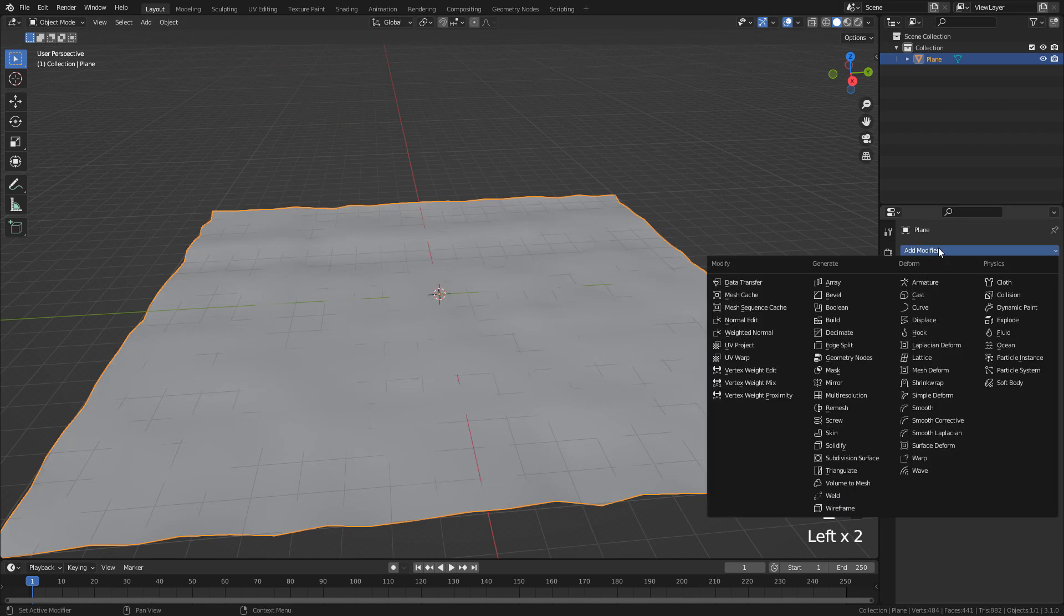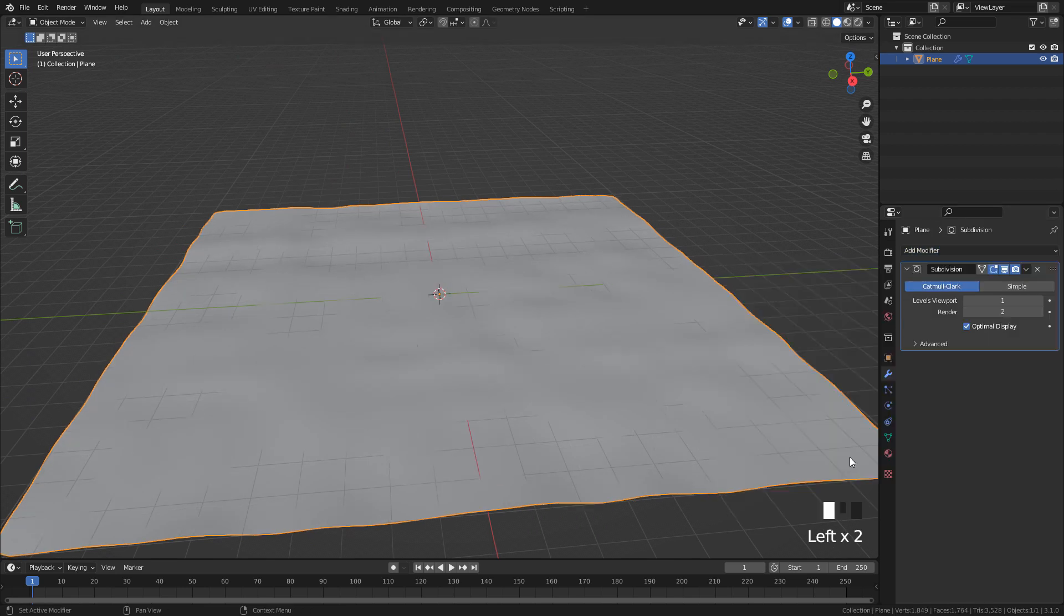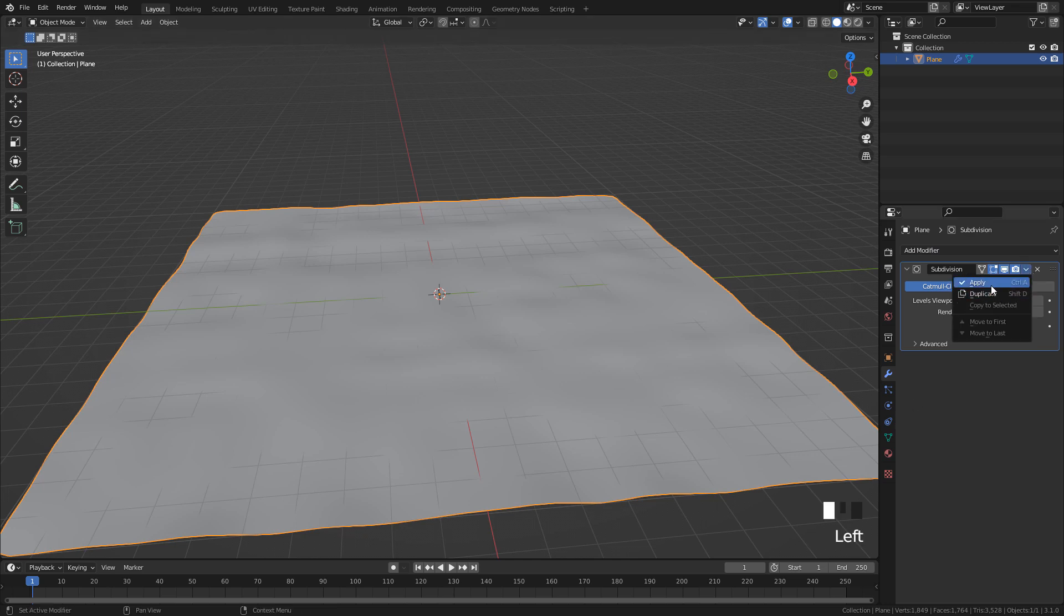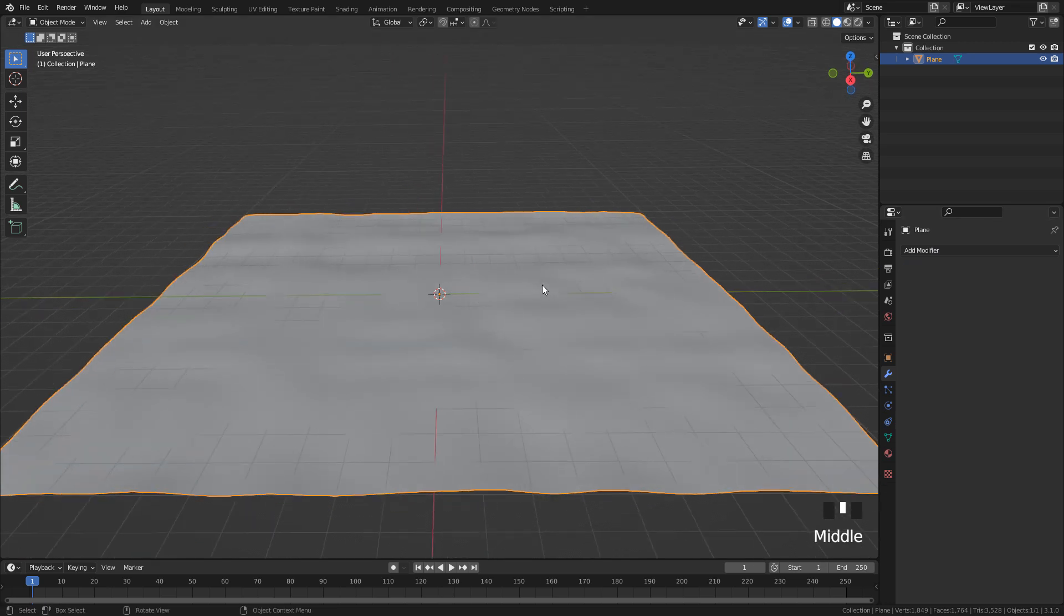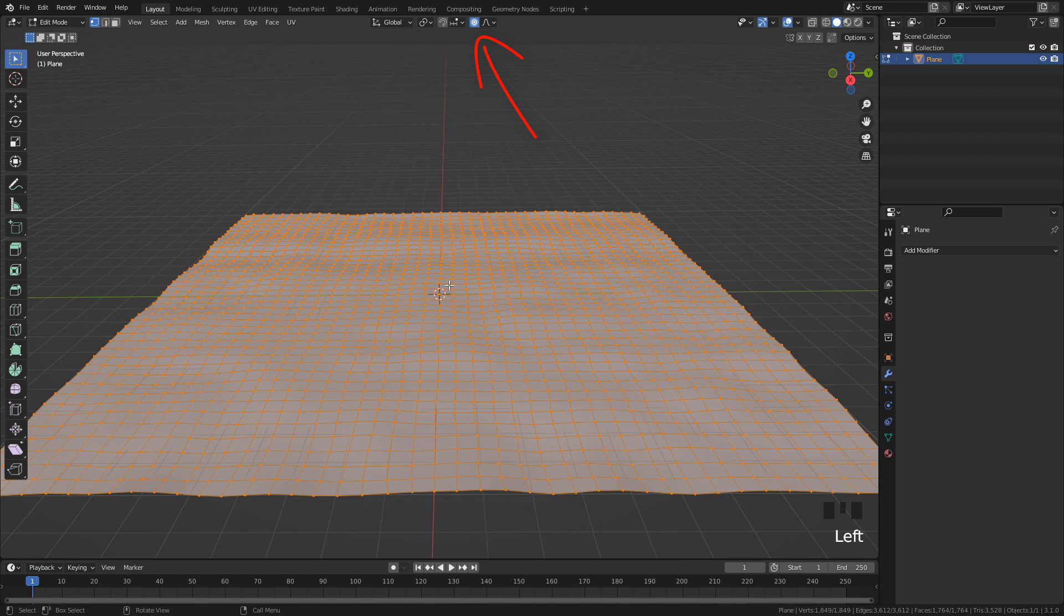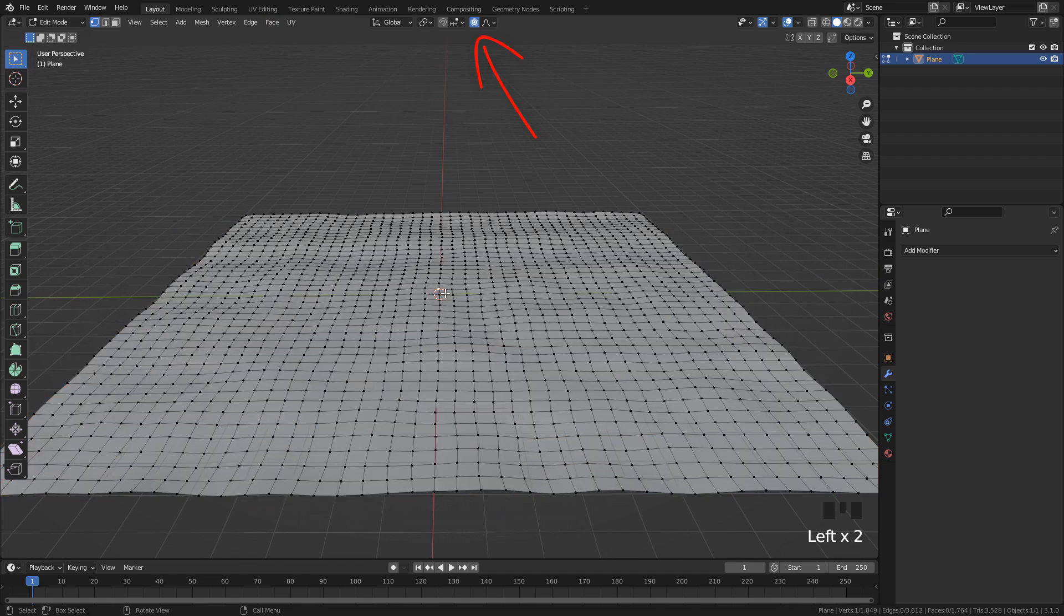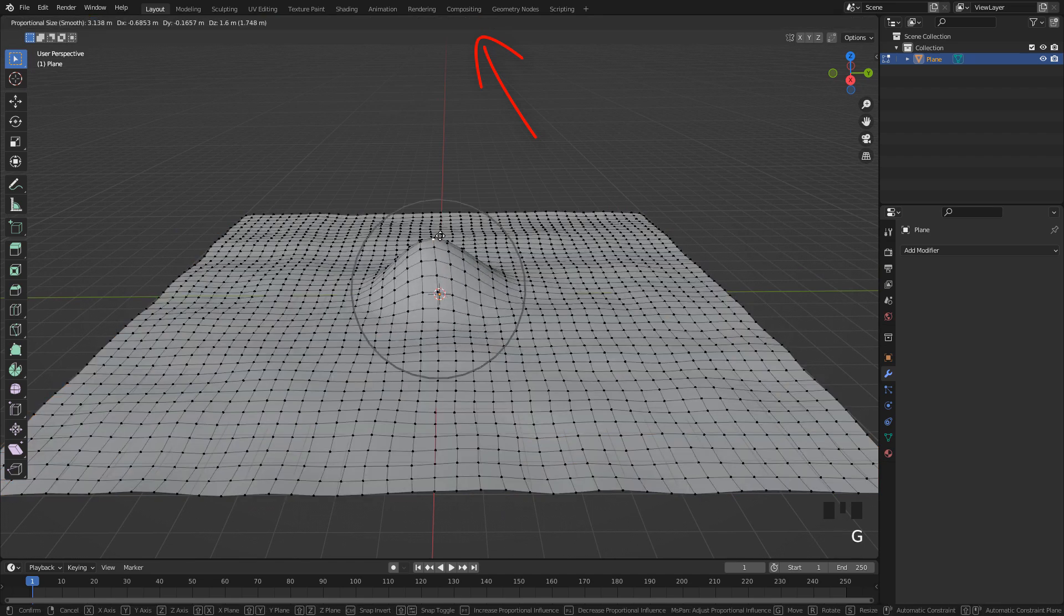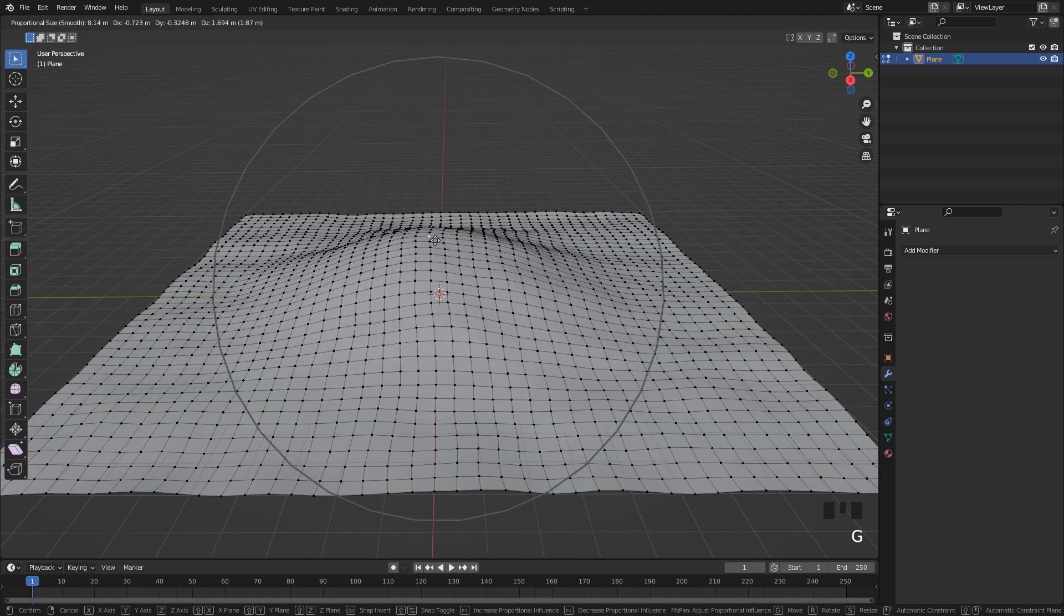We can add a subdivision modifier and apply it. With proportional editing activated, just move some vertices for an even ground.